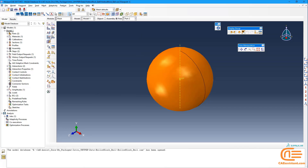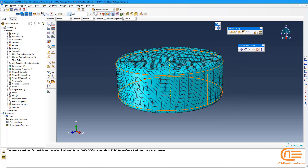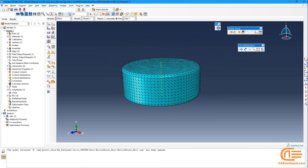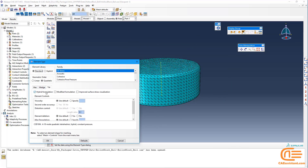In the Mesh module, we should use Hybrid Elements because we want to consider incompressibility. I also used Quadratic Elements for better accuracy.